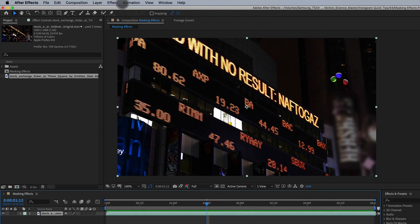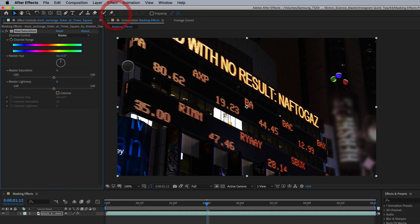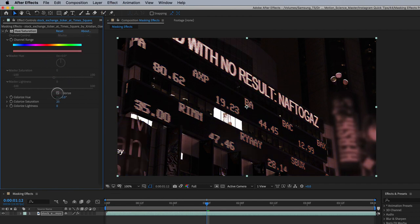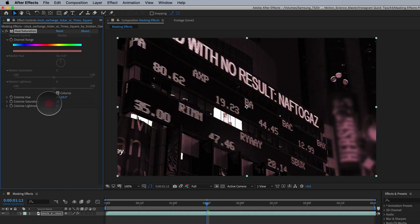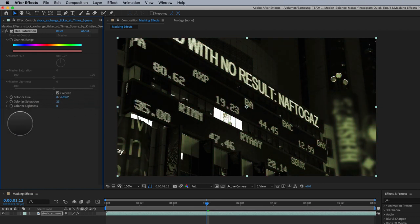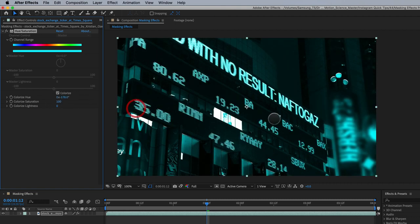We're going to start by applying some hue and saturation and colorize this footage. There we go, let's make it maybe somewhere right here and also boost that saturation way up so we can really see it.